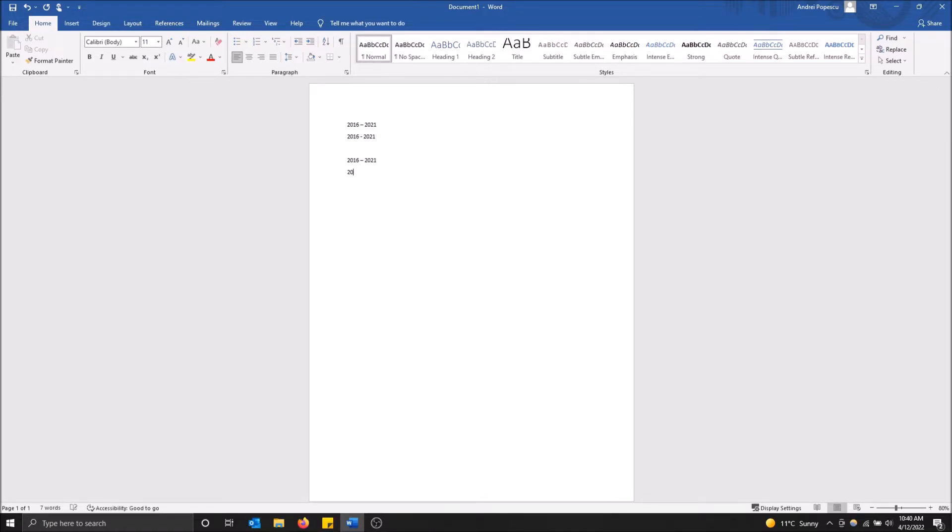There's another way to do this. If you do 2016, space, then dash dash, then 2021, and hit space after, as you can see it transforms into the big dash.